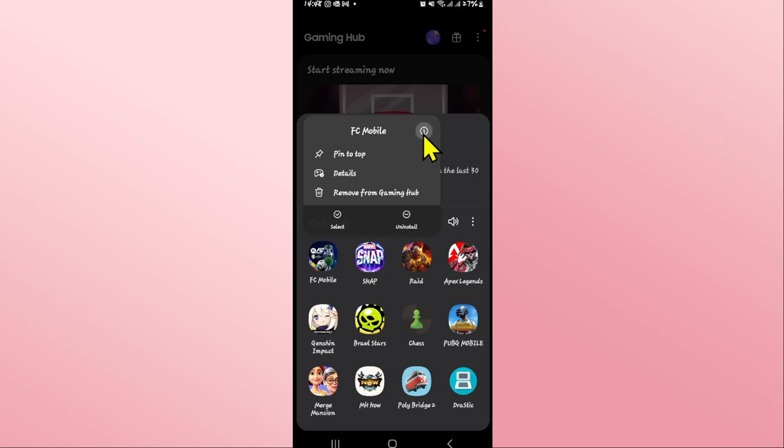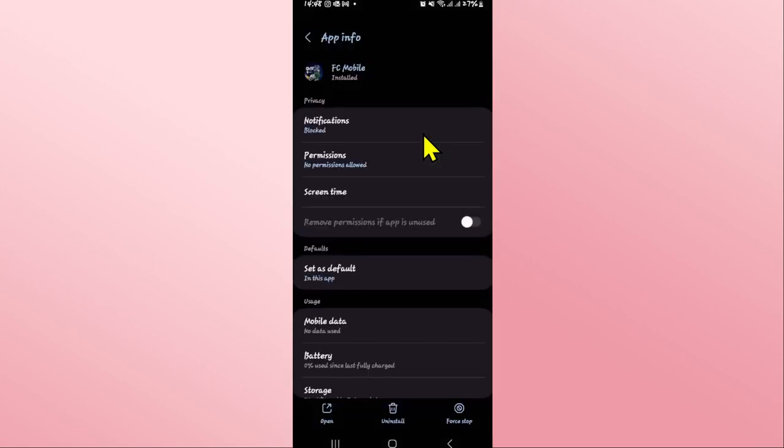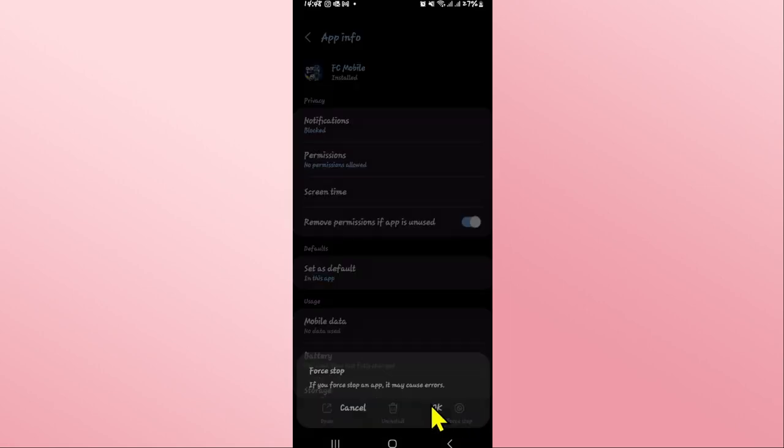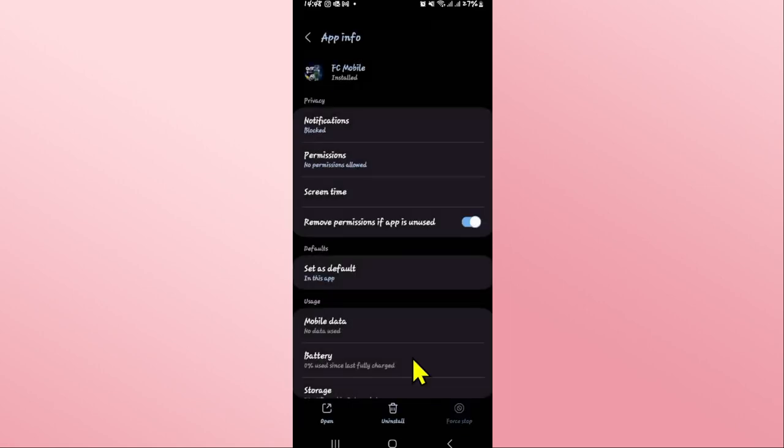You will now be taken into the application info page. From this page, tap on forced stop at the bottom right corner first and tap on OK to stop the app.